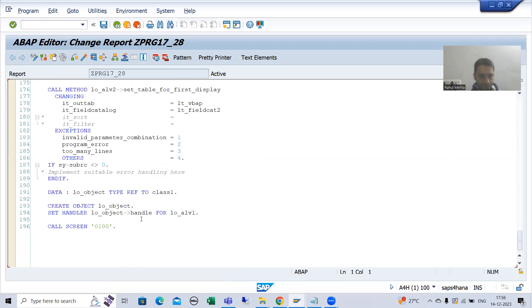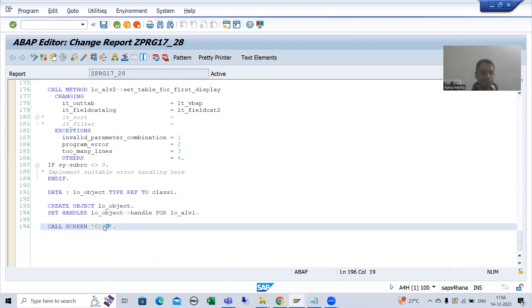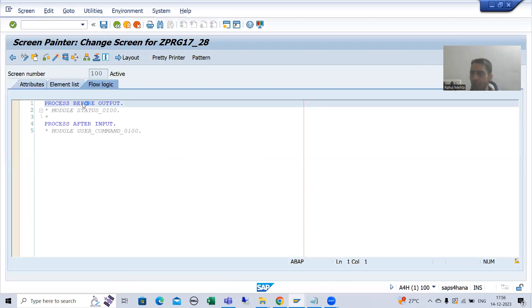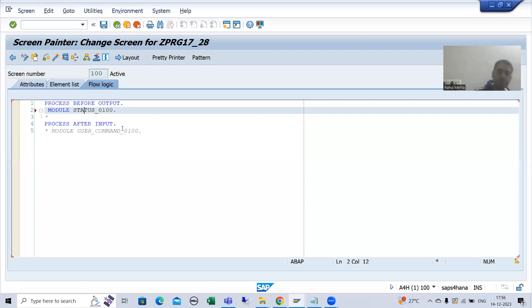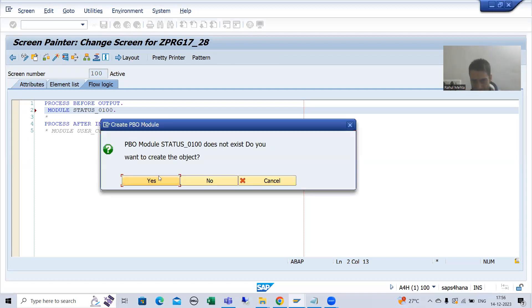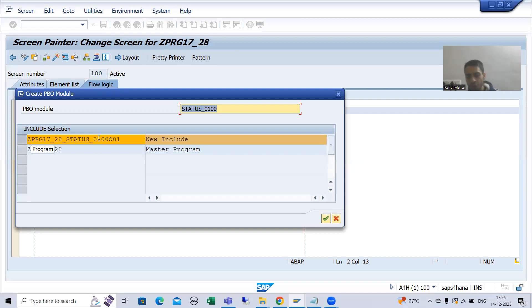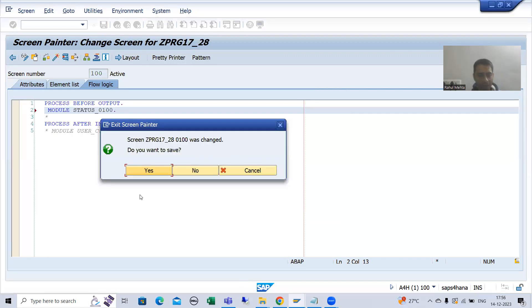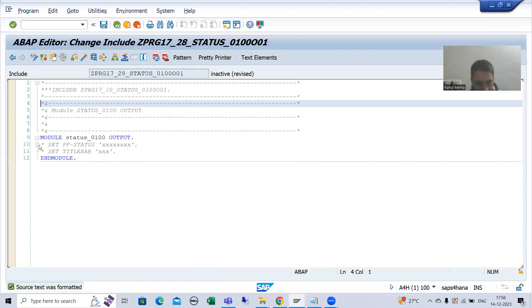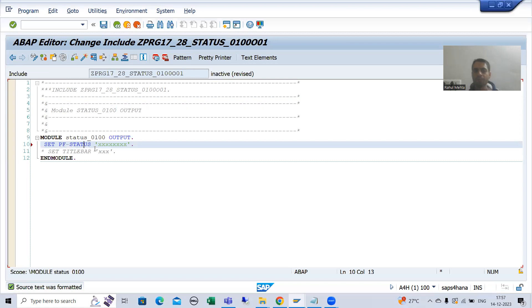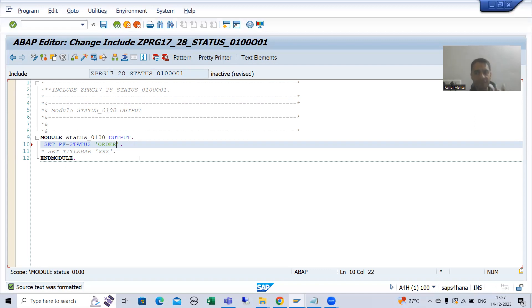This is our screen 100. I will double-click. Now this is our PBO. I will simply uncomment this module and double-click on the module. It is asking: do you want to create the module? Yes, I want to create the module. I will go for new include. And you can see the SET PF-STATUS statement is automatically coming. I will uncomment it and give some name to the PF-STATUS — suppose the name is ORDER.